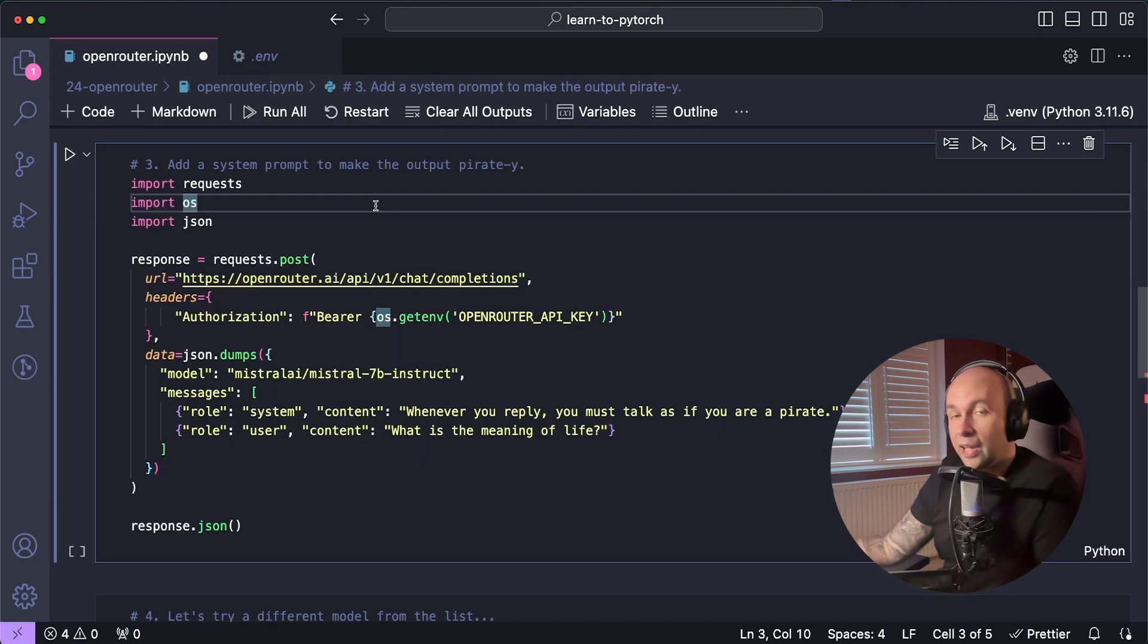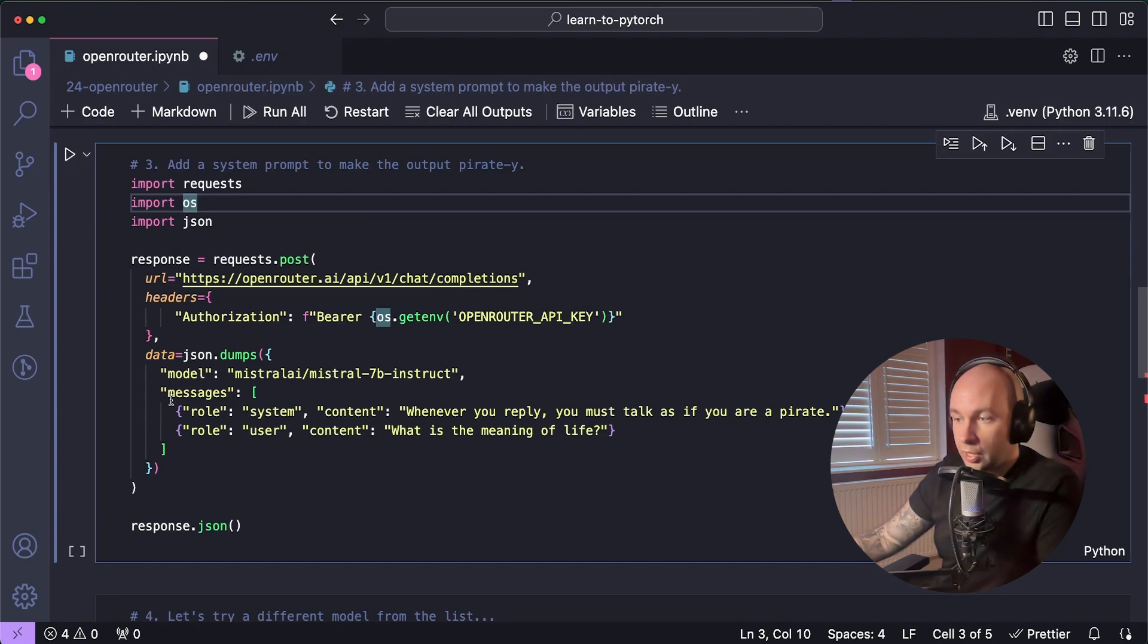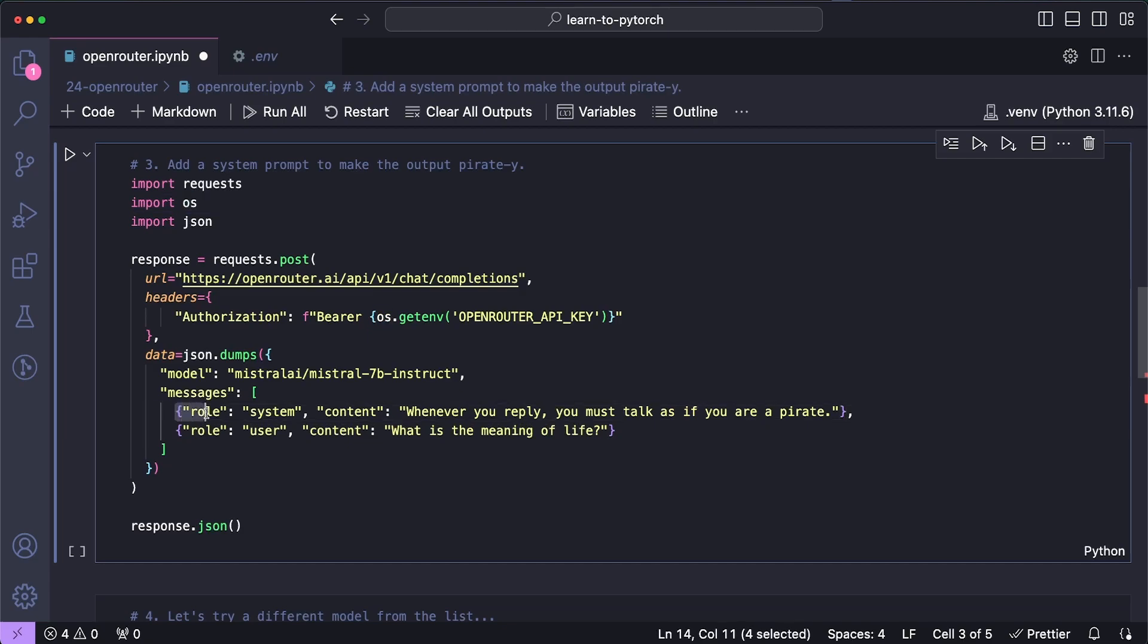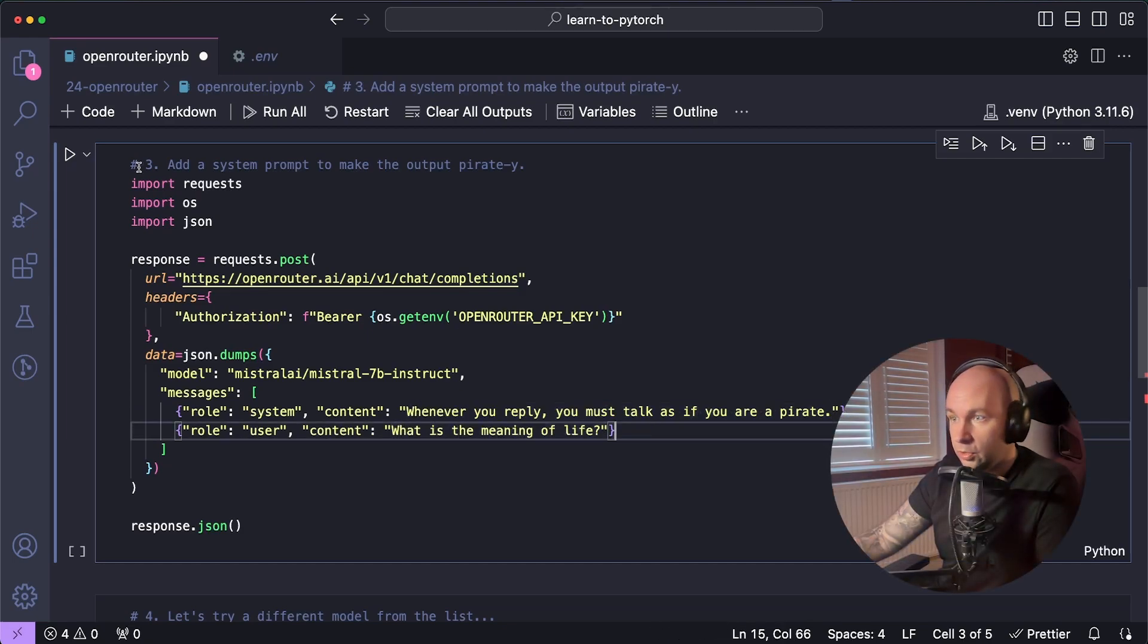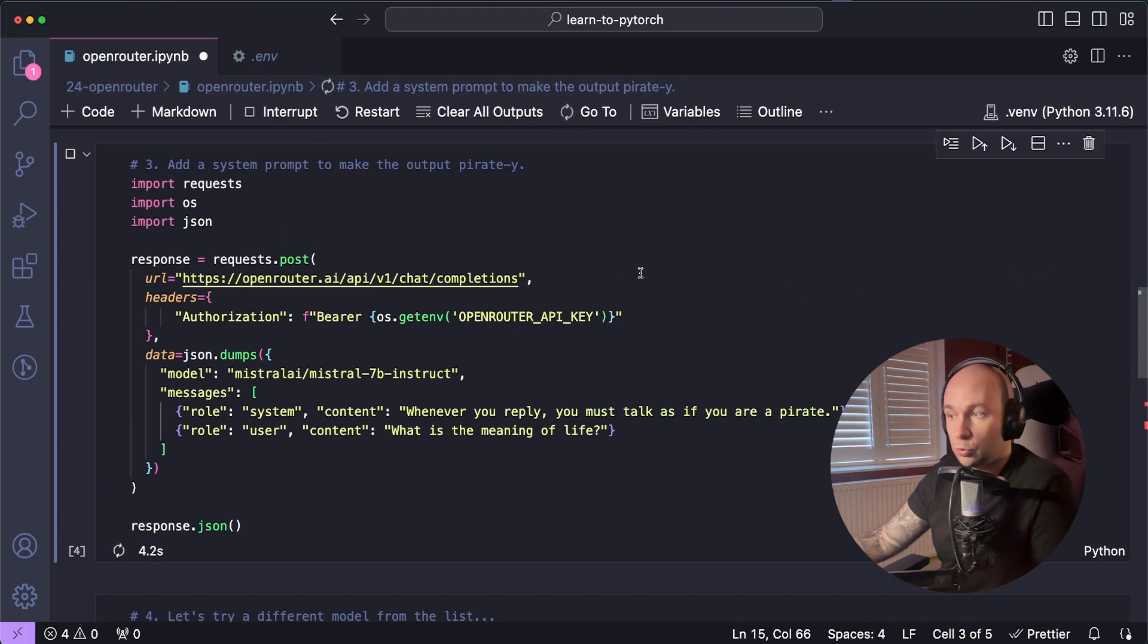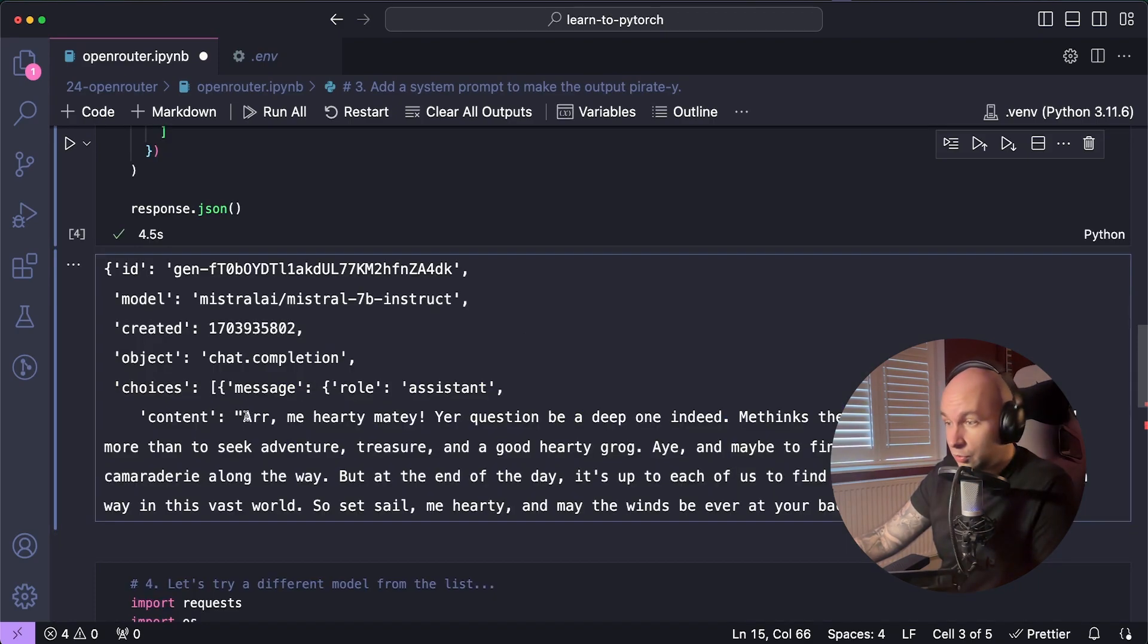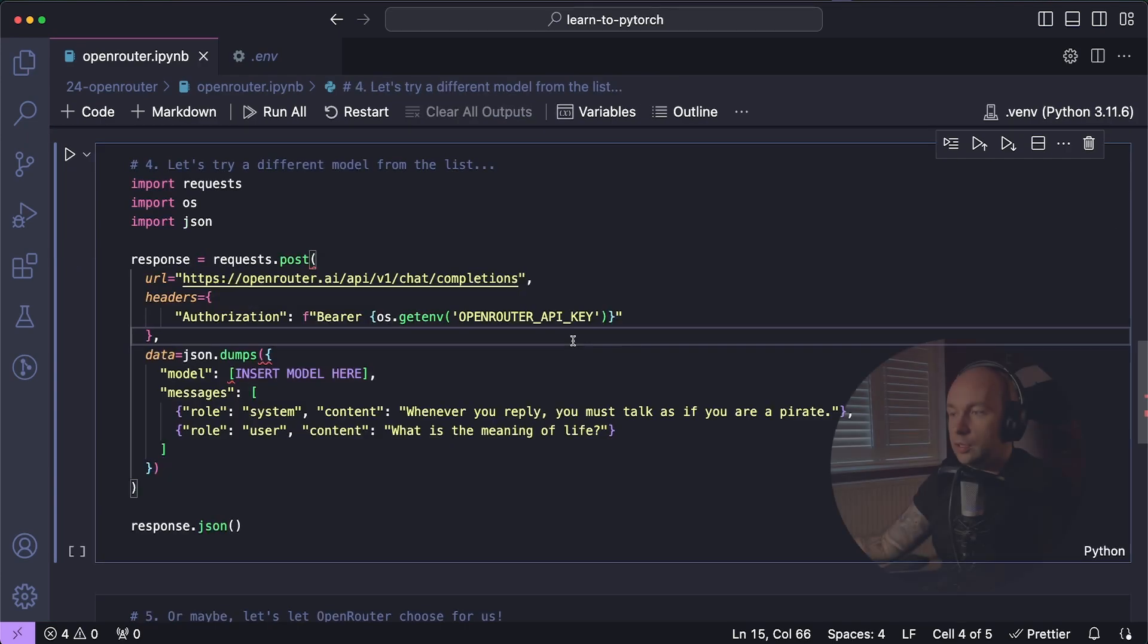Next up, I'm going to show you how you can pass in a system prompt. So we're going to basically extend that exact same example that we just used ever so slightly. And the way that we're going to do that is by just adding this additional message into the messages array, which is going to be an object which has the role system. And we're going to pass the content: Whenever you reply, you must talk as if you are a pirate. And then we're going to then pass in that exact same prompt as before. What is the meaning of life? So if everything has worked out as we expect, then we should now have a response to this question, which is in a piratey form. And if we have a look at the result, you can see that it's stuck to that system prompt and it's responded in a way which sounds very piratey.